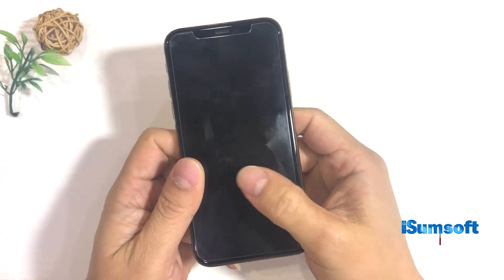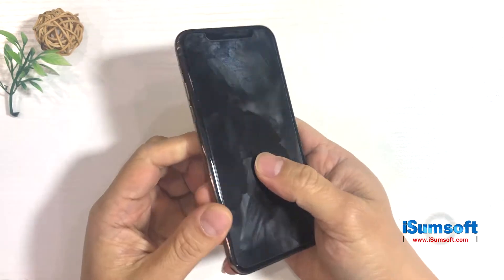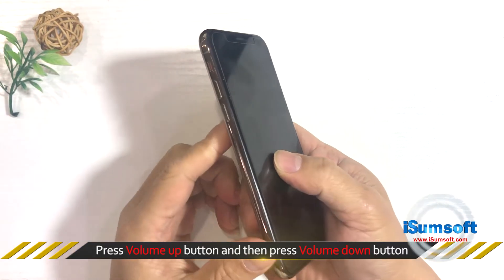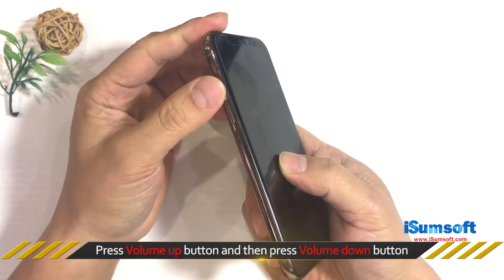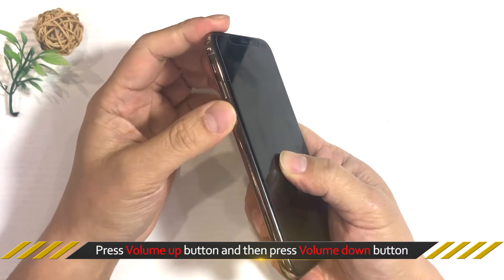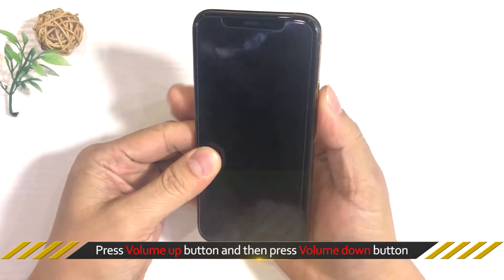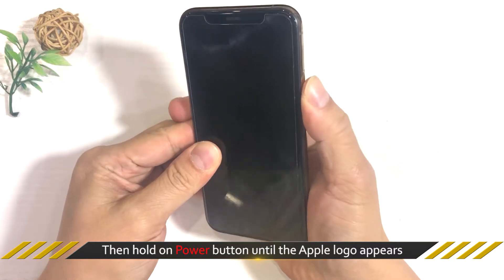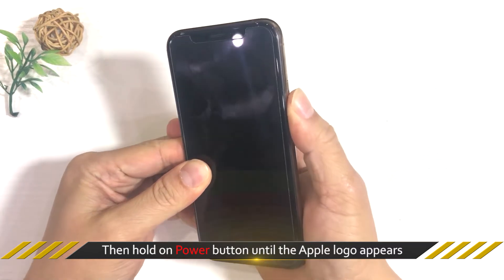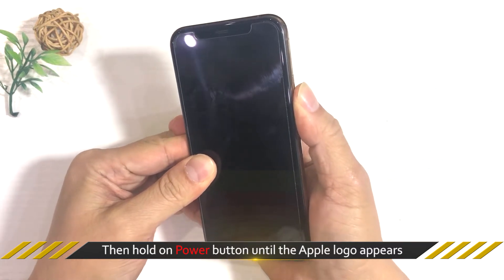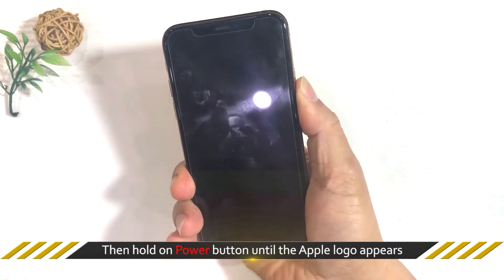Quickly press and release the volume up button, then quickly press and release the volume down button. Next, hold the power button until the Apple logo appears on your iPhone screen.